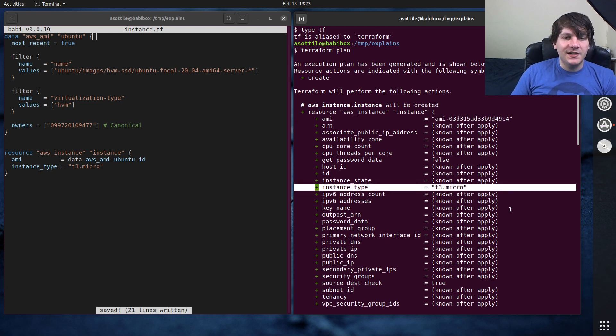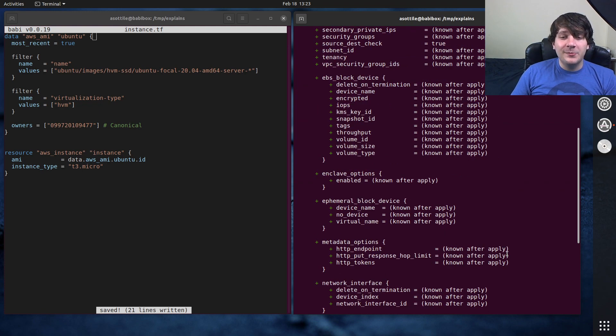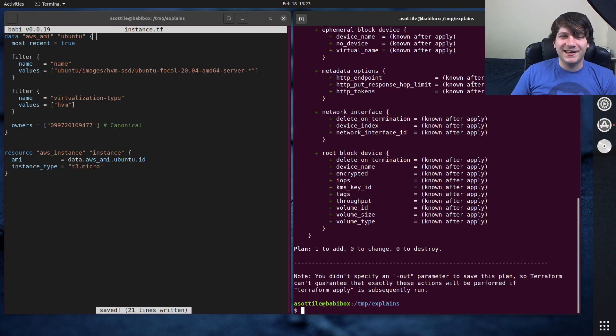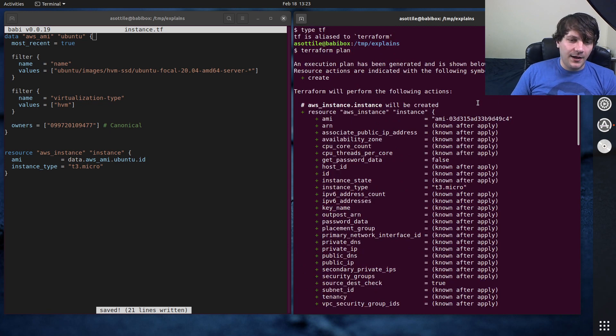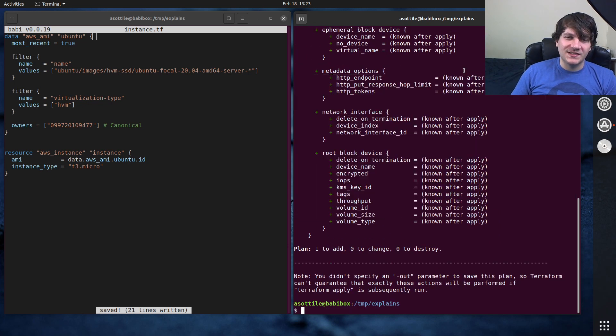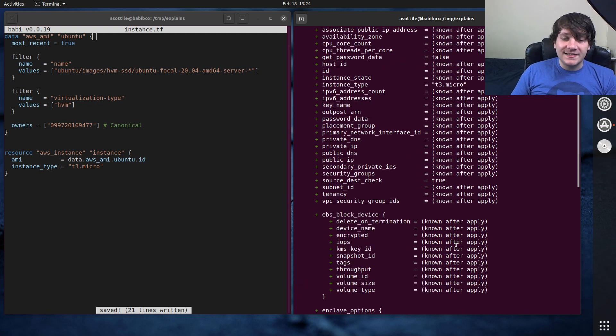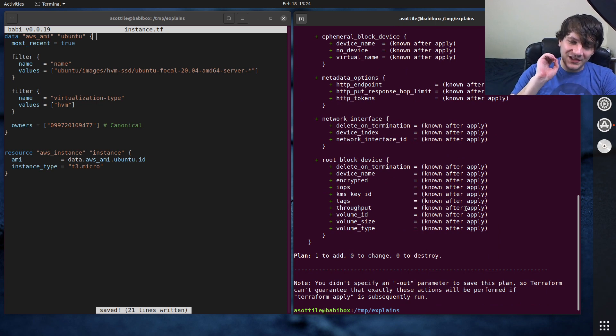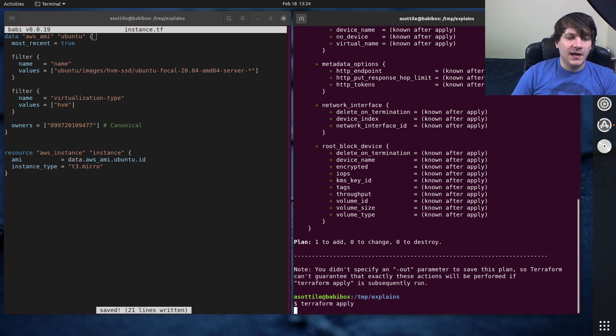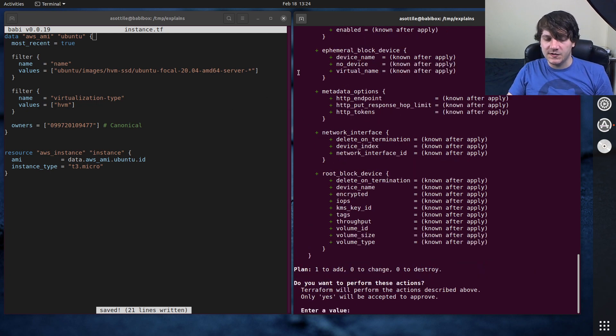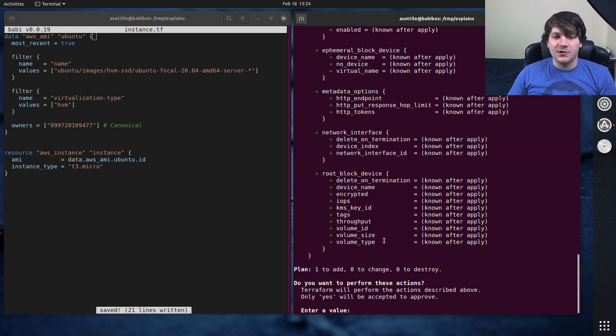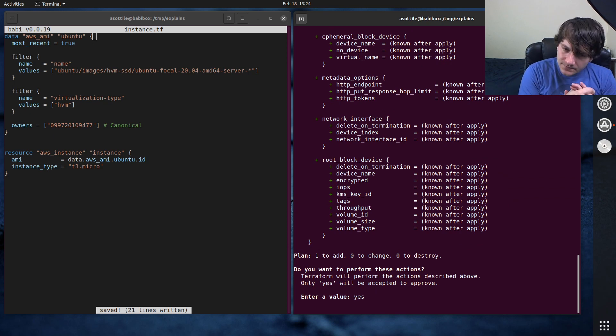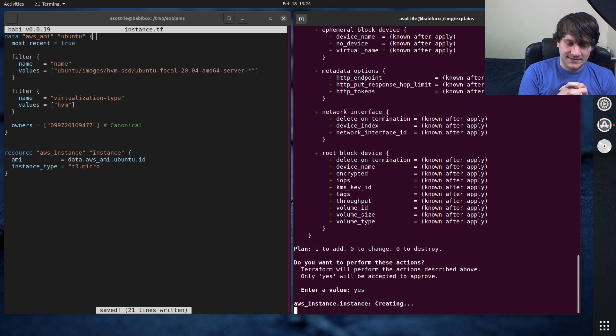You'll see here that it also set our T3 micro, and there's a million options for EC2 instances. We don't really care about many of these at all. But yeah, we'll just leave those like that. But yeah, this is a plan. So it shows you what is about to happen, but it doesn't do anything. If we were to want to apply this, we will run Terraform apply. And what apply will do is it'll take your configuration, and it will change those external resources to match that. It also shows you a plan and prompts you as to whether you want to say yes or no here. We are going to say yes, and it should start spinning up this instance.